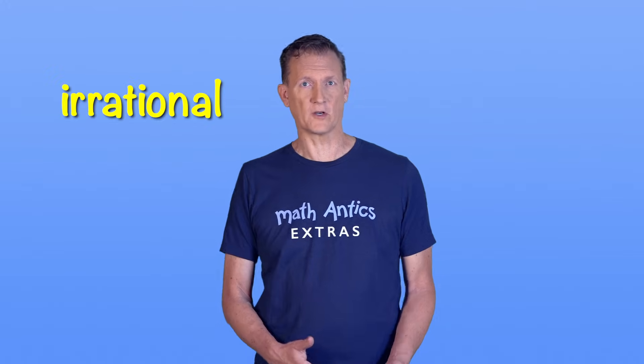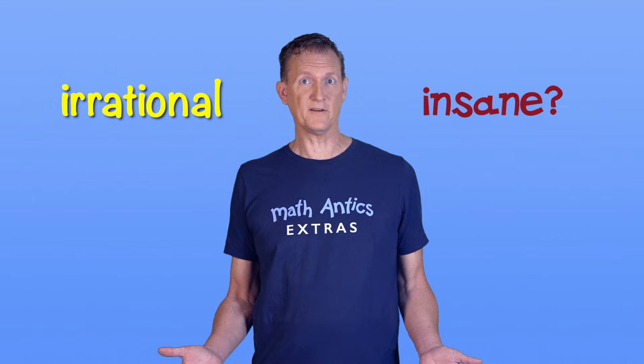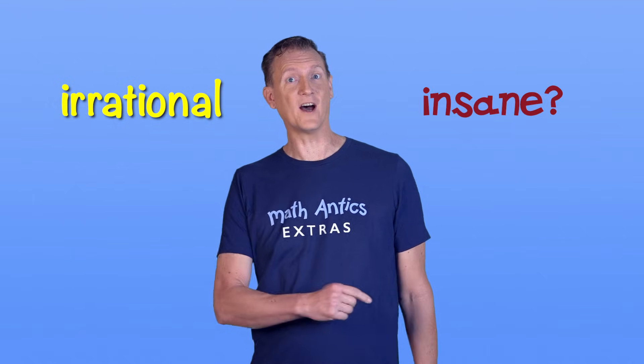Have you ever thought that irrational numbers are called irrational because they're insane? Well, they're not! They're actually really cool and really amazing!